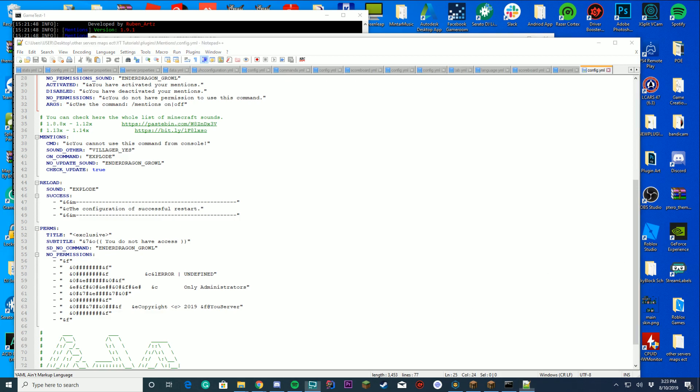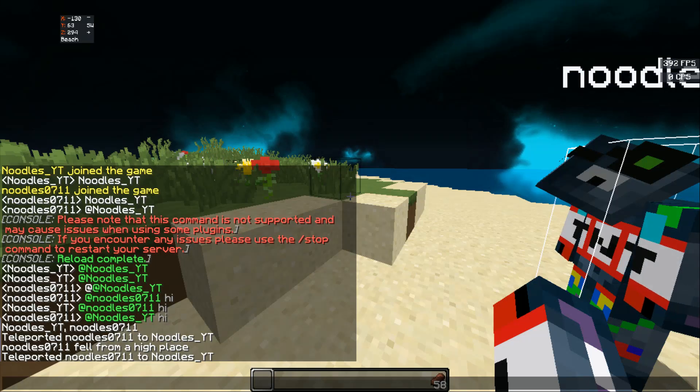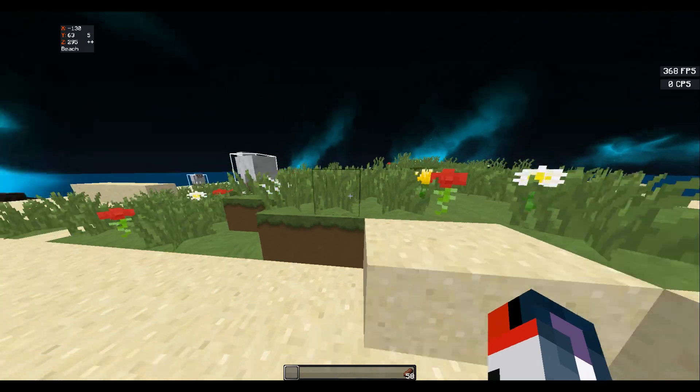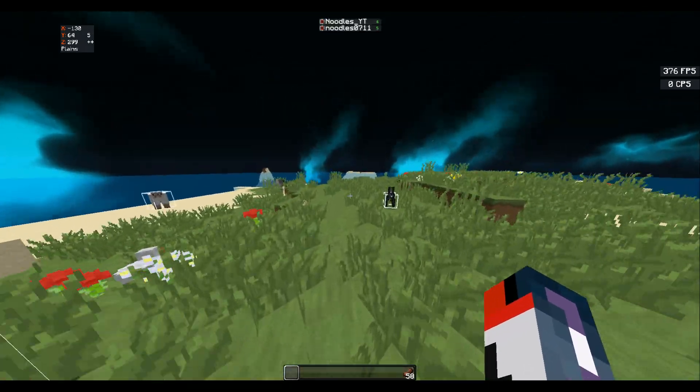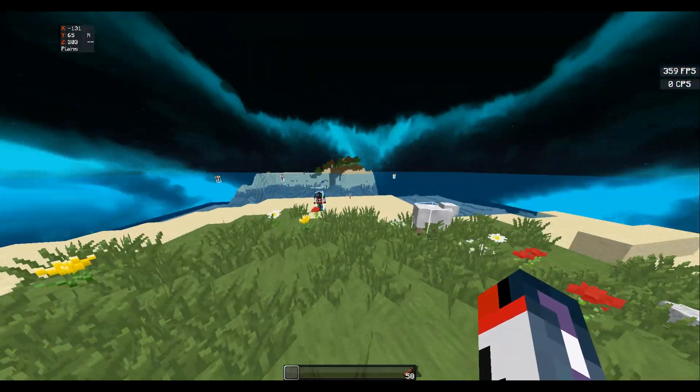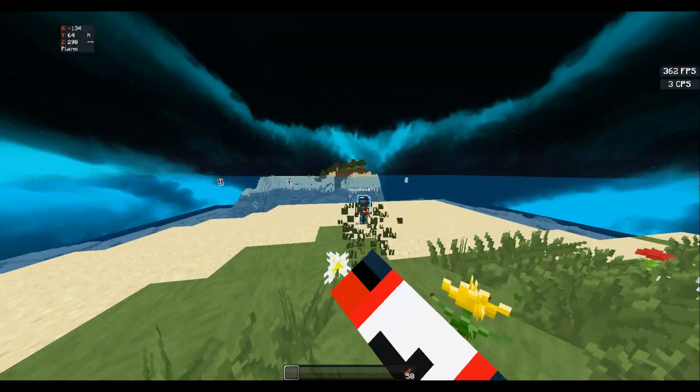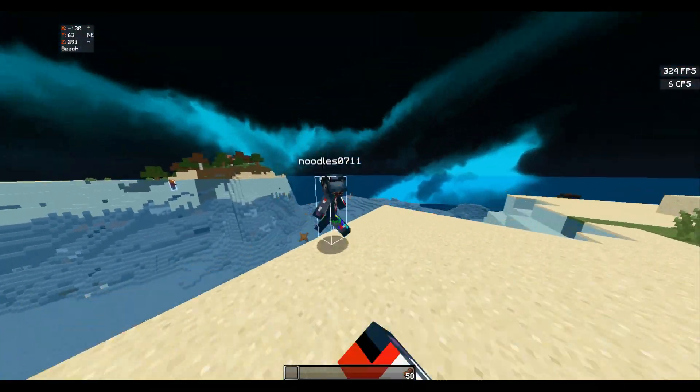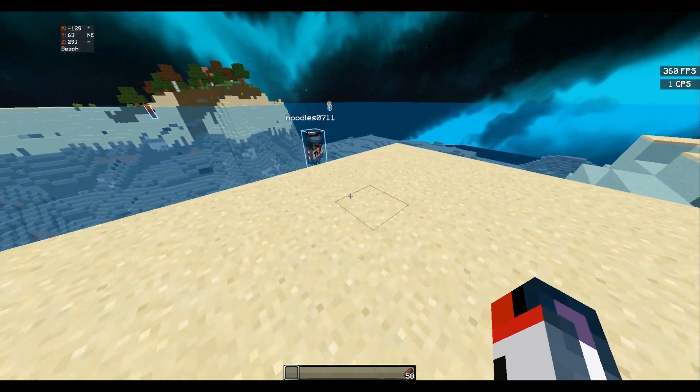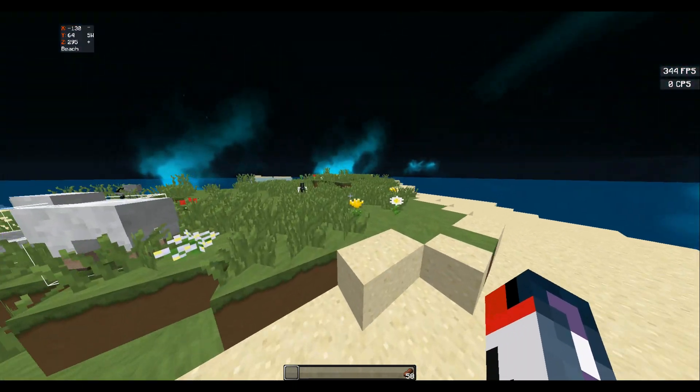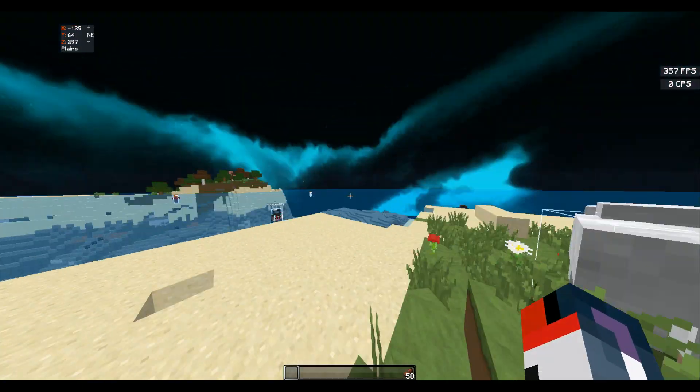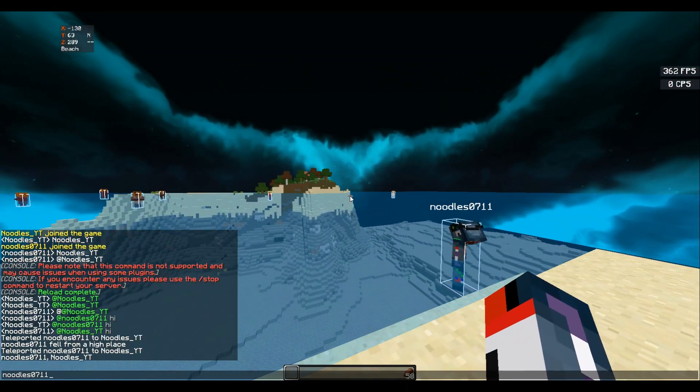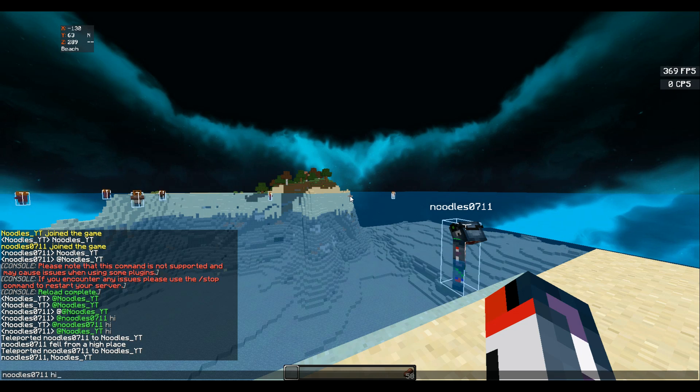We're going to hop over to the game now. Inside of our game, we're going to take a look at how this plugin works. My alt is over here, Noodle0711. I'm going to beat him up into the water. We're going to mention him - just say his name in chat and say hi.